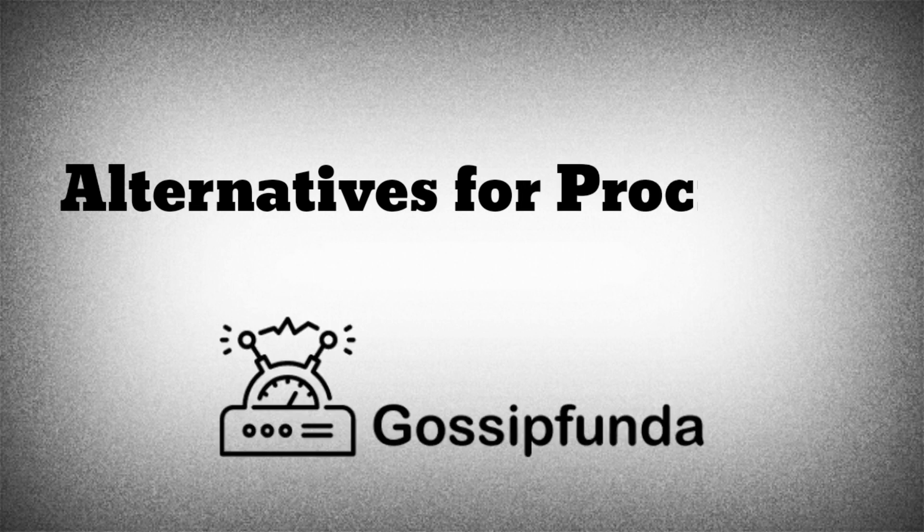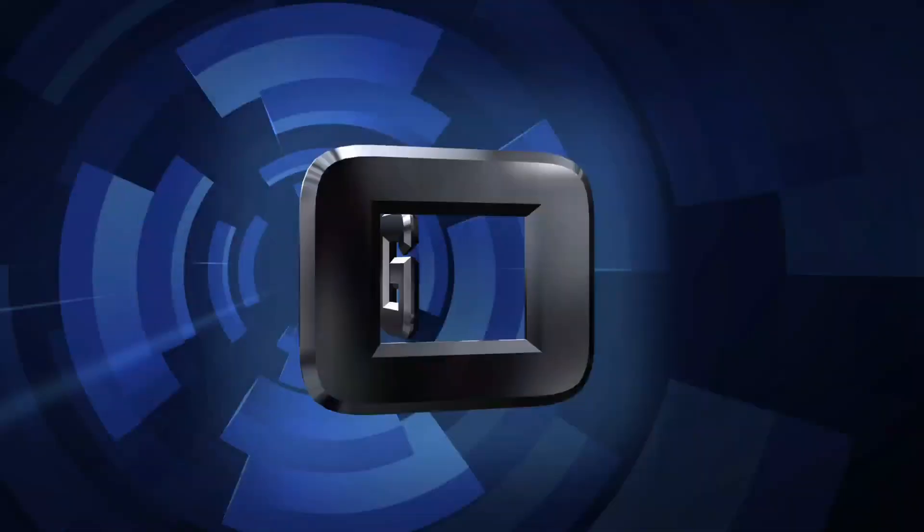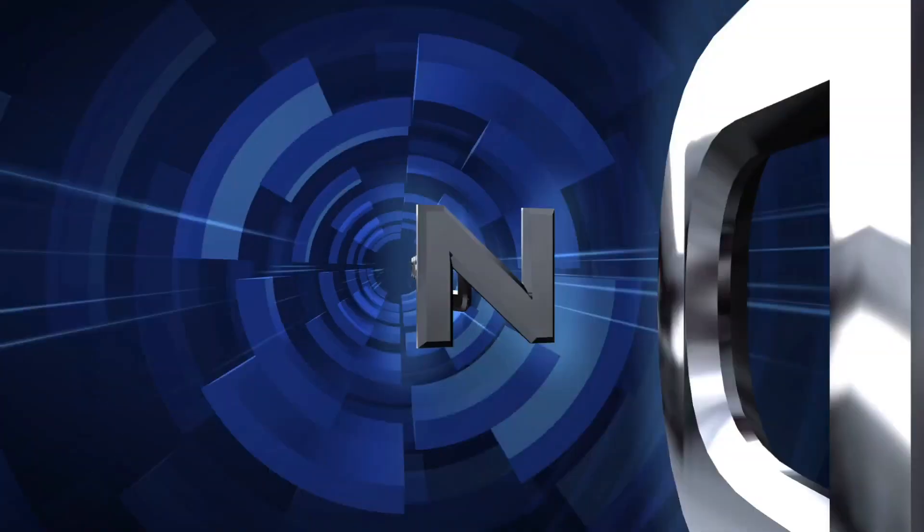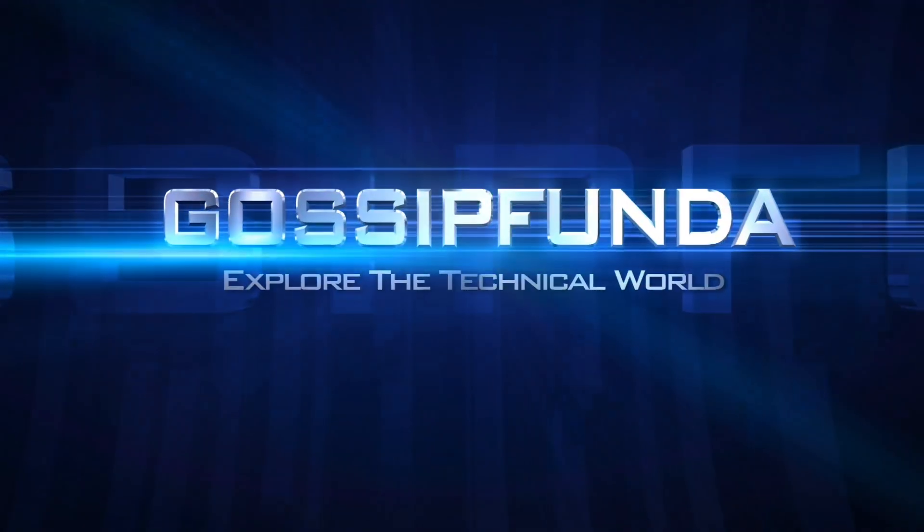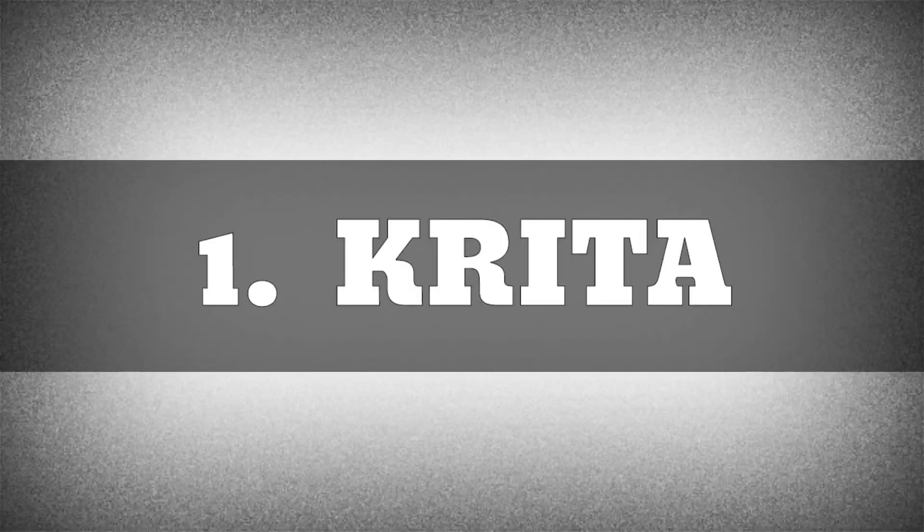I'm Shivam from Gossip Funda YouTube channel. Let's start the video without any delay. The first alternative app is Krita.